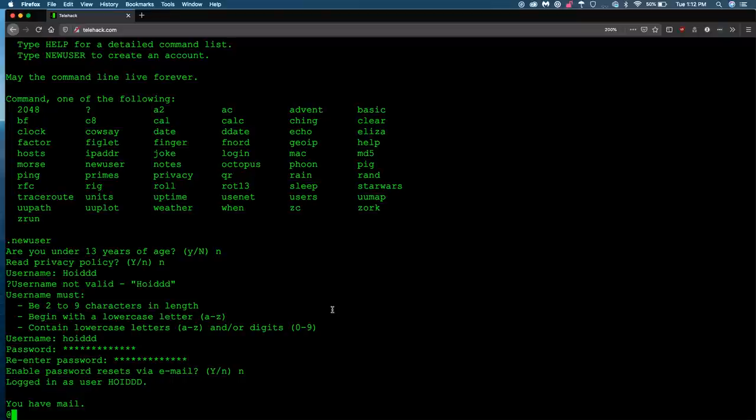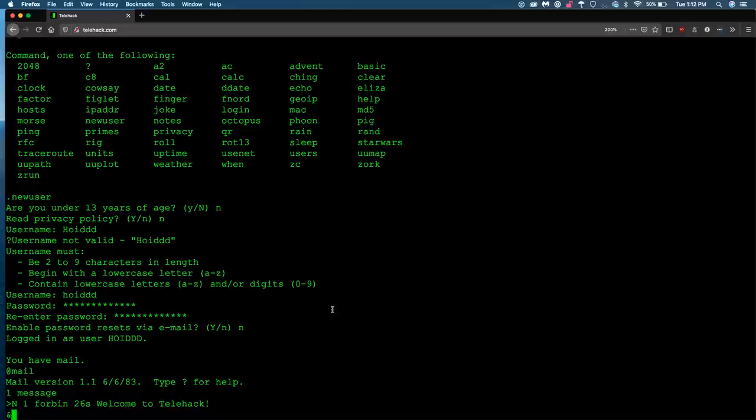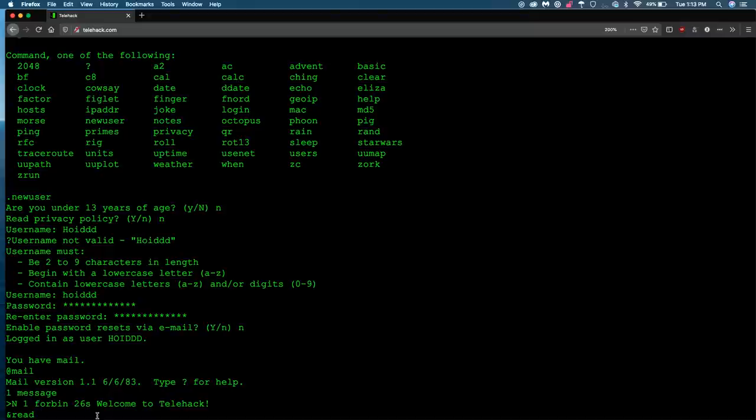So we can type the mail command. And that should give us this little screen. Think of it like your welcome page on Gmail. So we have one message from Forbin. Welcome to Telehack. That sounds interesting. Let's check that out. So we're going to use read one to read the email. And then one is the number of the email that we want to read. So you see the in one. So we would use two, three, whatever.